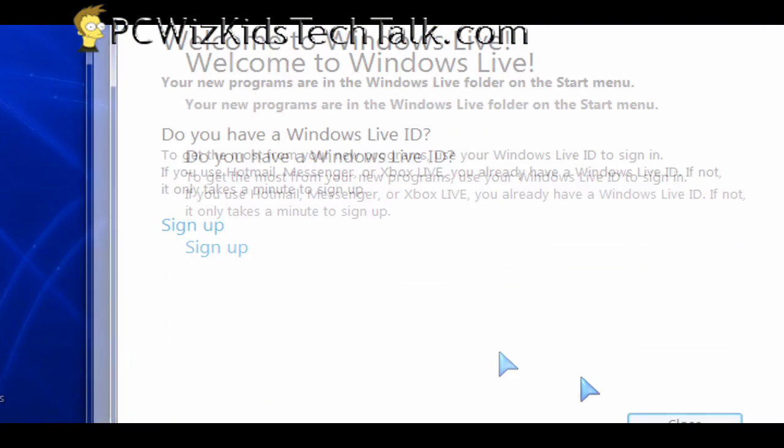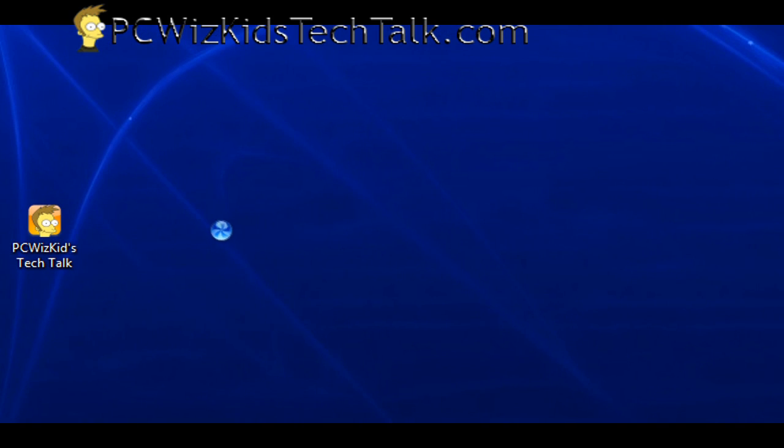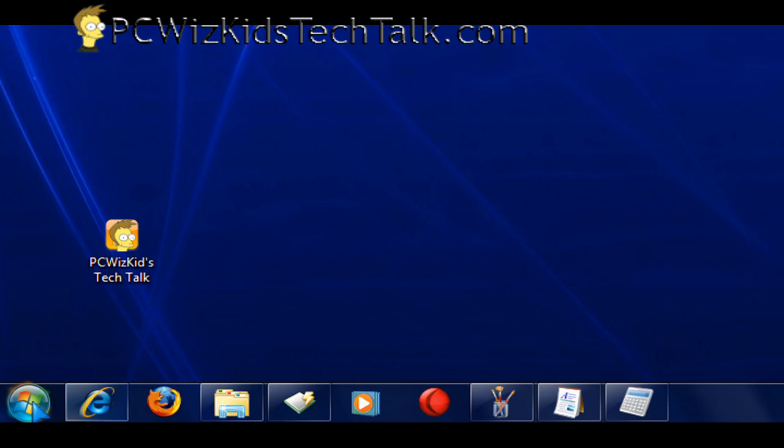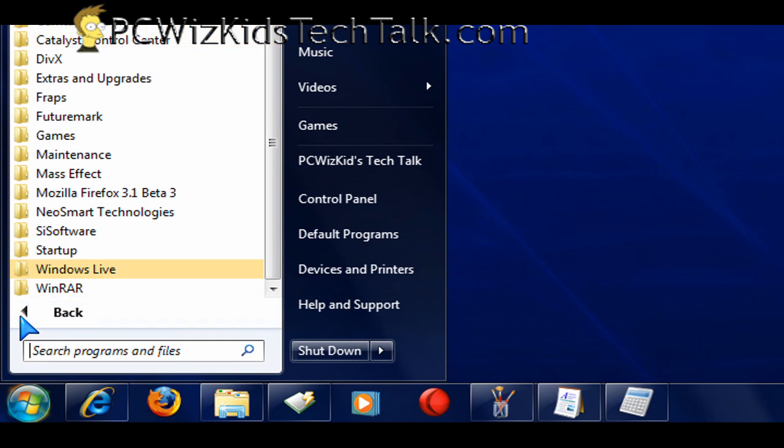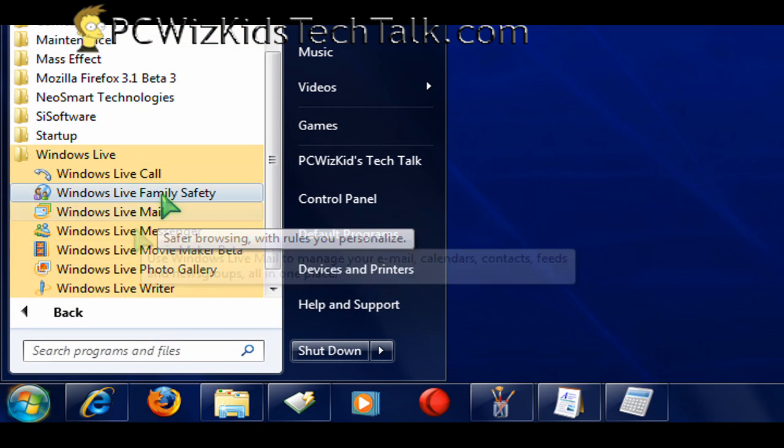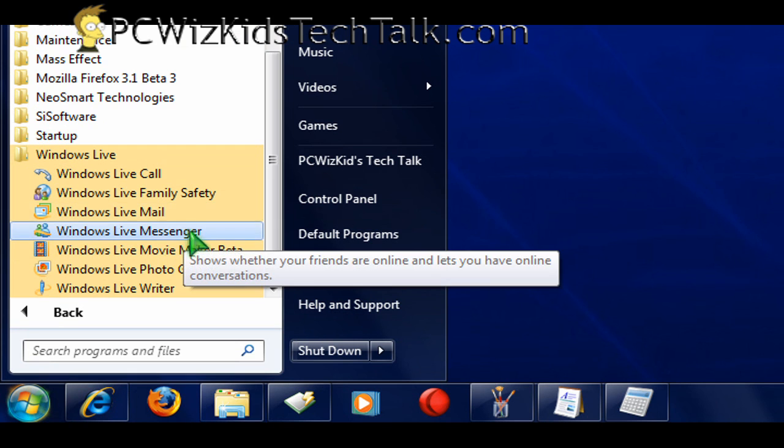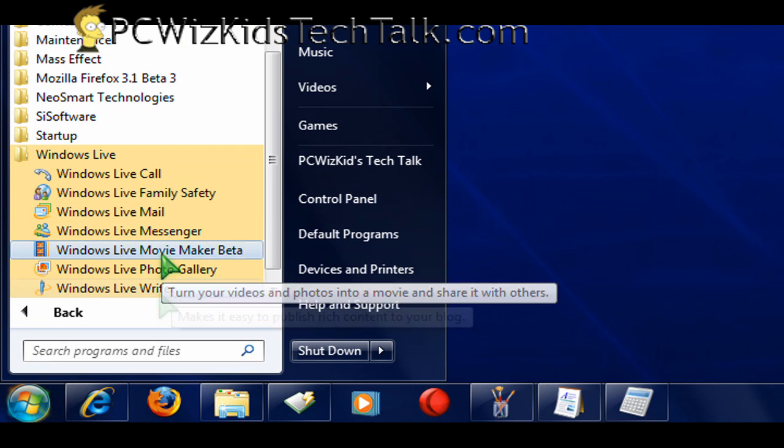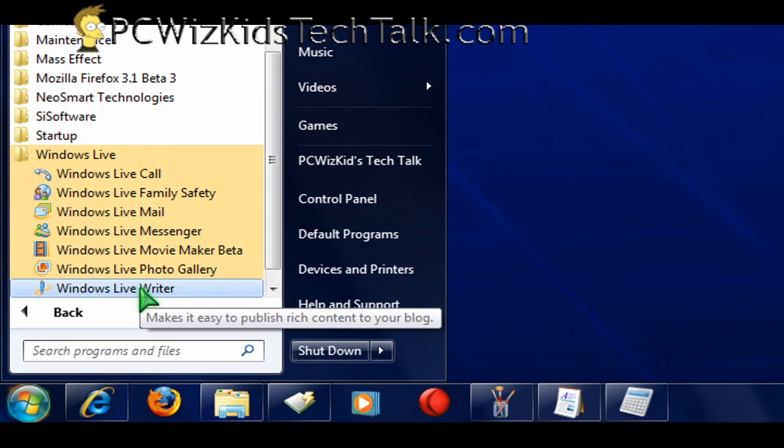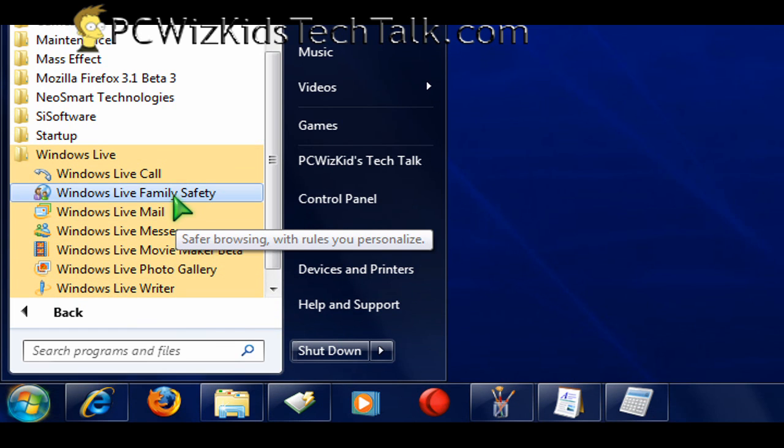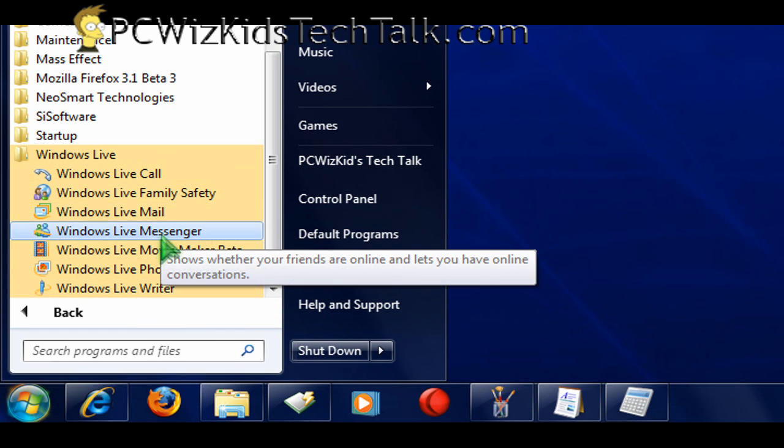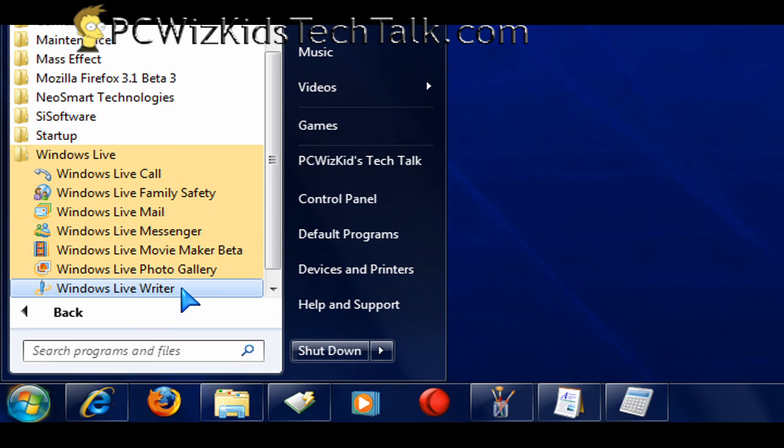Once it's done, you will need a Hotmail or a Windows Live ID to use some of the tools that you're downloading here. When you click on the programs, you're going to see a Windows Live. And under Windows Live are all of the essentials. Windows Live Messenger, for example. You need a Live ID or a Hotmail ID.